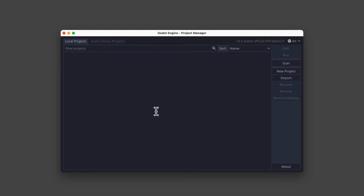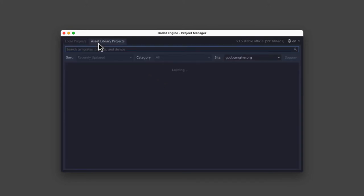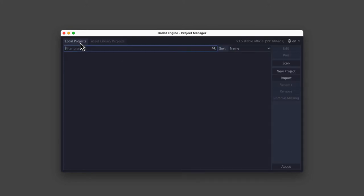What's left is a screen called the Project Manager, which allows us to create, import, and remove Godot projects. At the top of this panel, you'll notice two tabs, Local Projects and Asset Library Projects. We want to be on the Local Projects tab, and we're going to use the buttons over here on the right to get started.